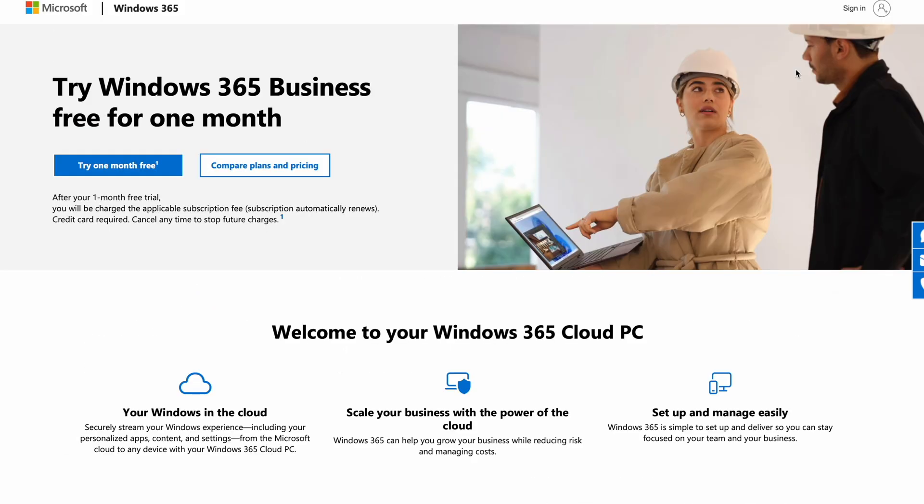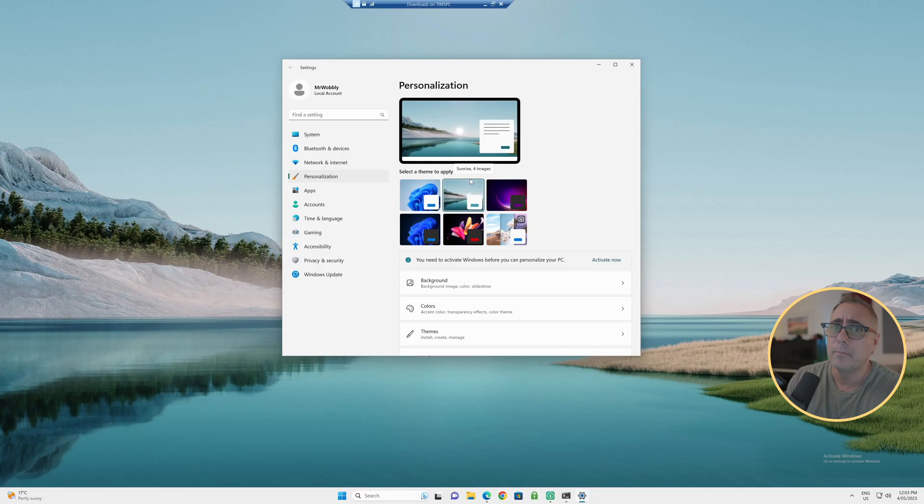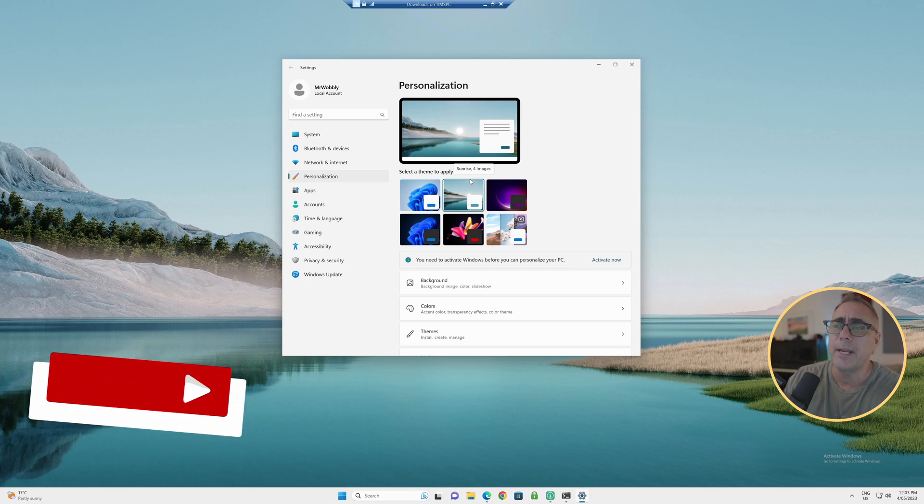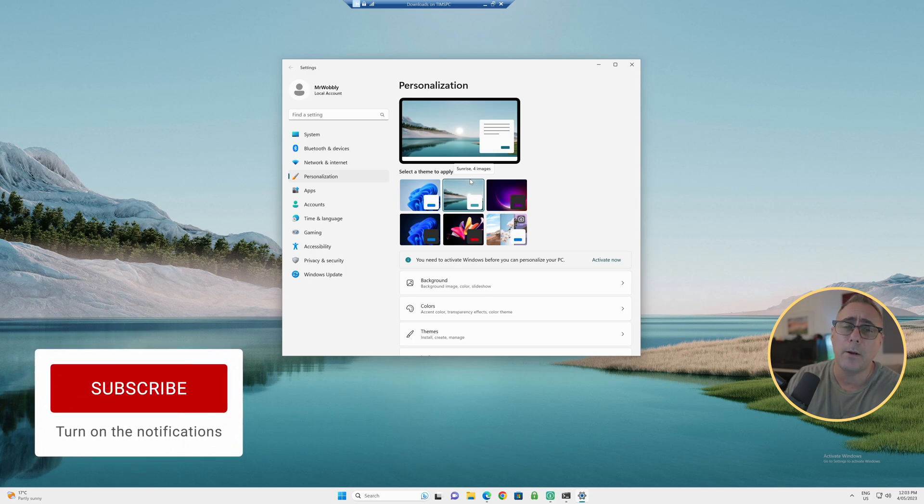So back to the original question, what happens if we don't activate Windows 11? Pretty much nothing. Just a few subtle cosmetic changes you won't be able to do. Everything else will work just fine. So I hope that's helped answer that question. Thank you for watching. Don't forget to subscribe. We'll see you in the next one.